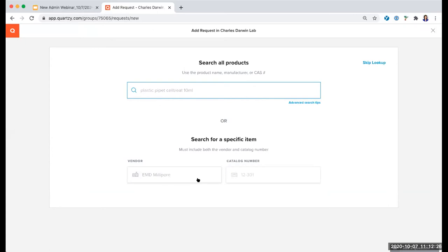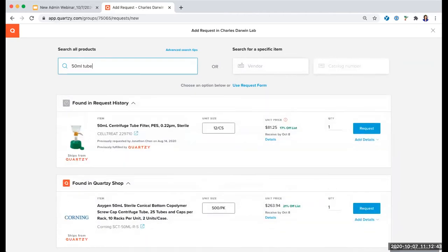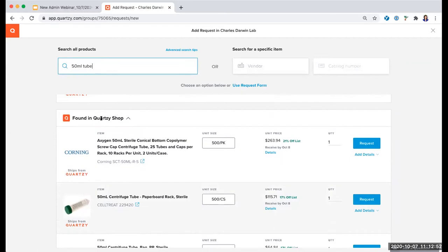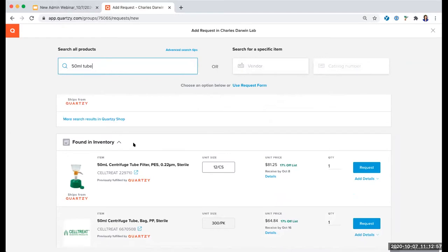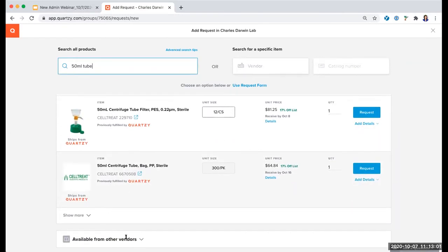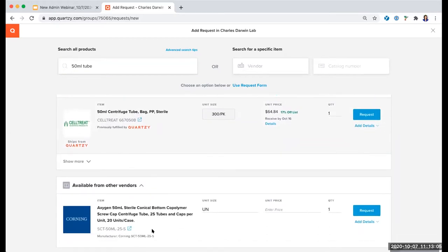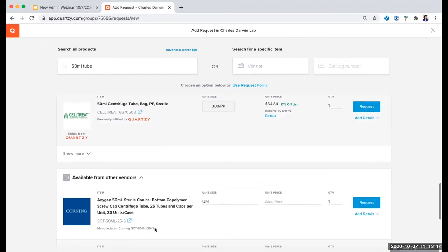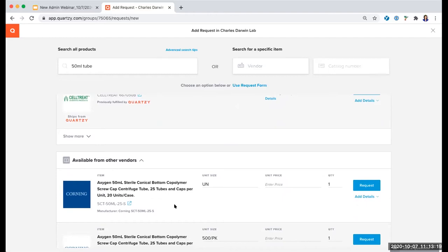Members may have the exact vendor and catalog number ready if they know what they need, or they can enter any keyword or phrase — like, for example, a 50 ml tube — to search and see the following options: results under previous requests, options to purchase through the Quartsy shop, items from the inventory module, and options from other outside vendors. A question came in: can you change information after being ordered, received, or inventoried? Yes, there is absolutely the ability to edit item details after items have been requested or added to the inventory. I should be able to get to that once we have a new request.